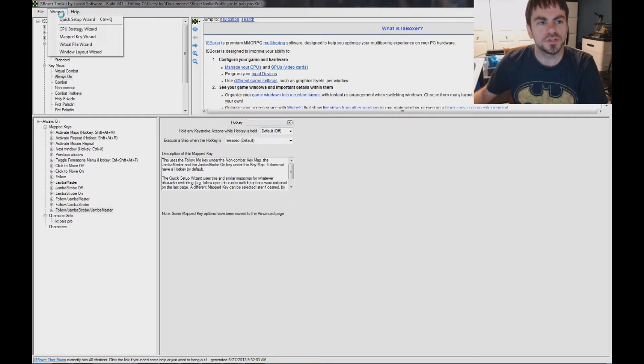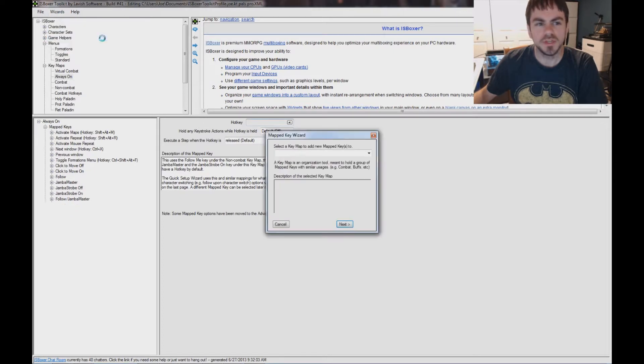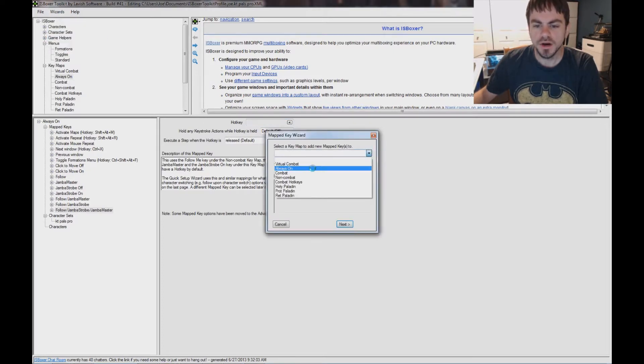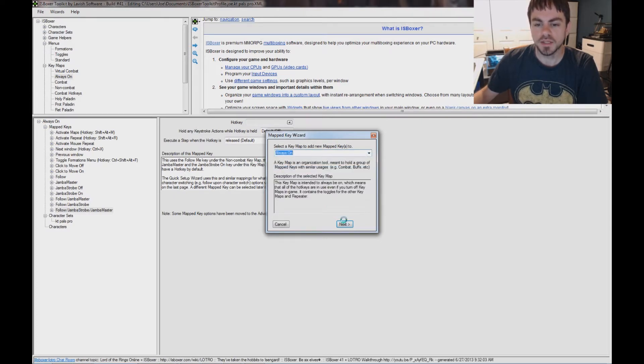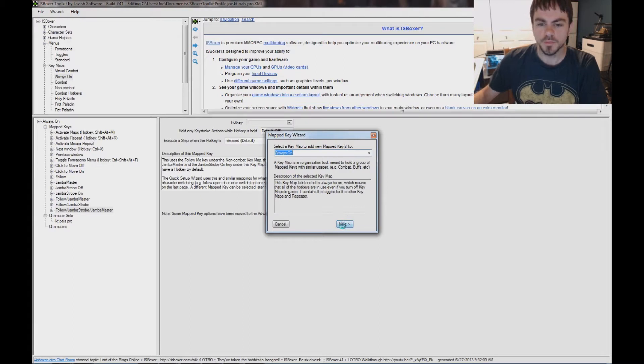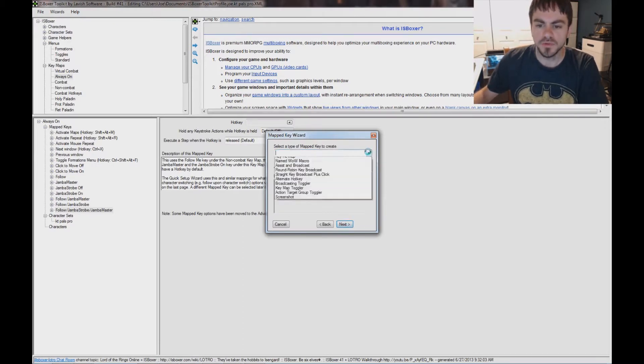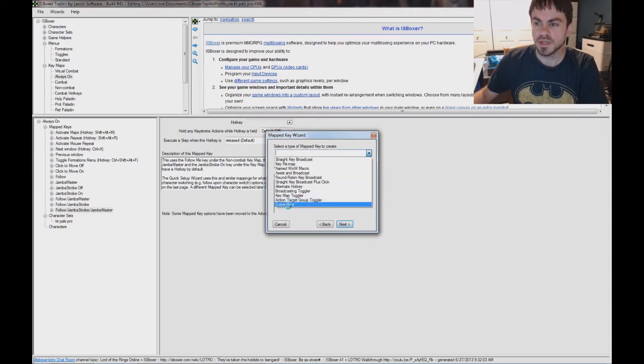So in the Wizards menu, select Mapped Key Wizard, and I'm going to use the Always On Key Map, but you might also put it in the Non-Combat Key Map if you need to turn this hotkey off at some point, so you can use your hotkey for some other purpose than taking screenshots.